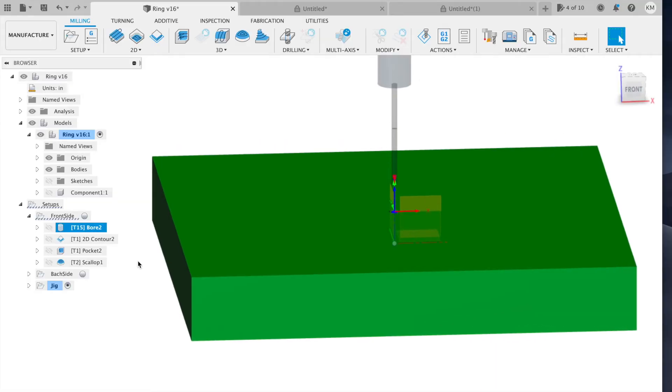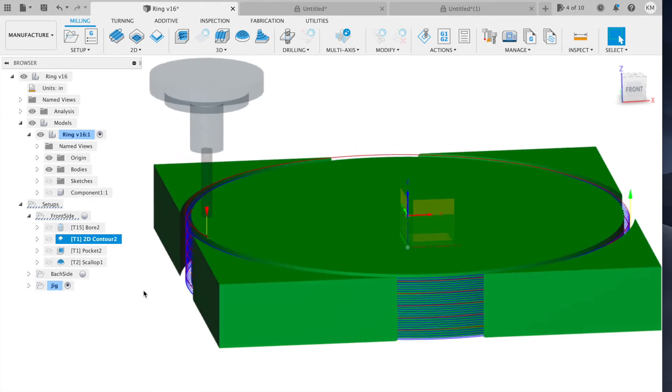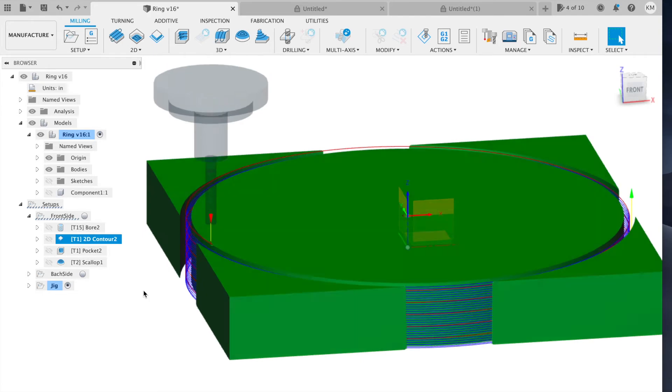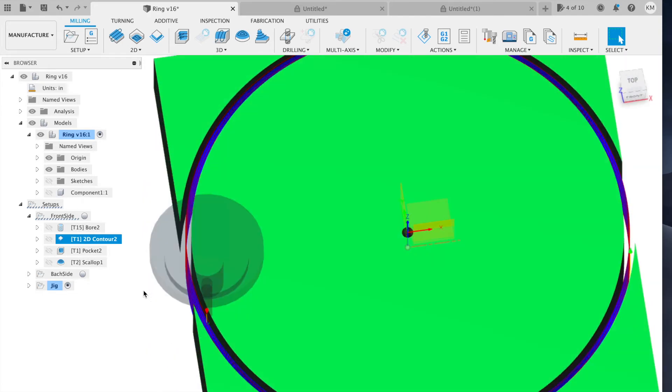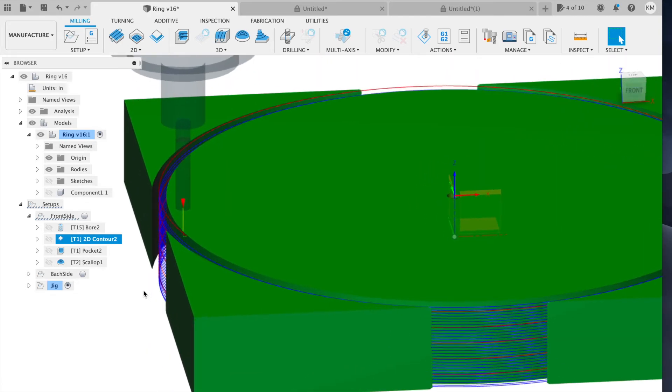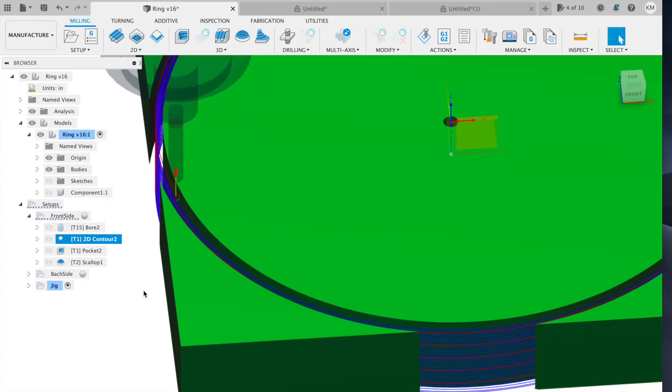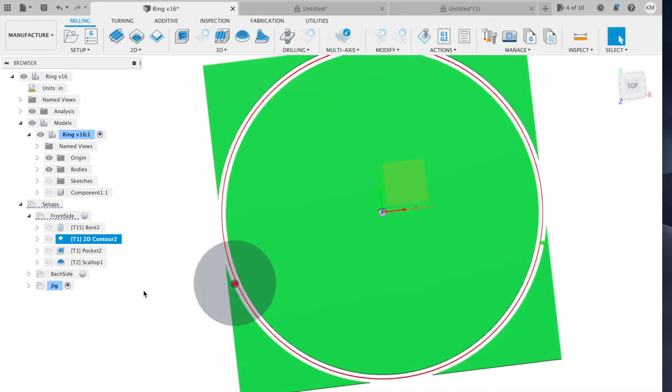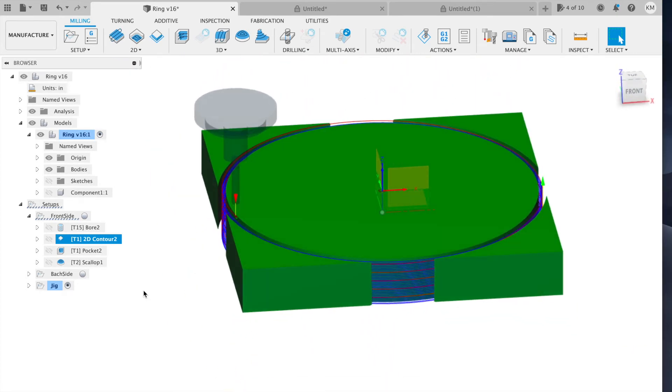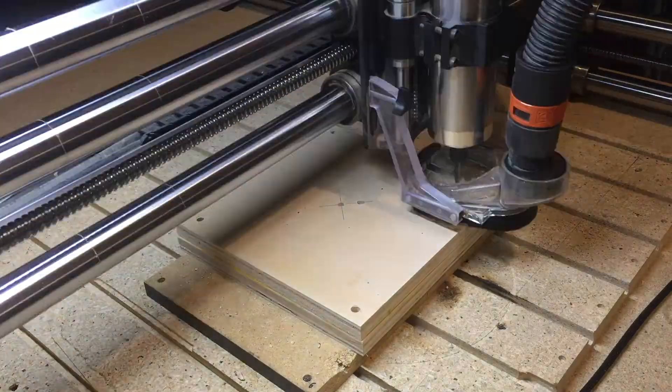The second operation is going to be a 2D contour. This uses a one quarter inch end mill to cut out the outline of the ring itself. And this leaves a bunch of space for finishing too, but this will cut off the corners and remove a bunch of material. So then we have a circle to work with.